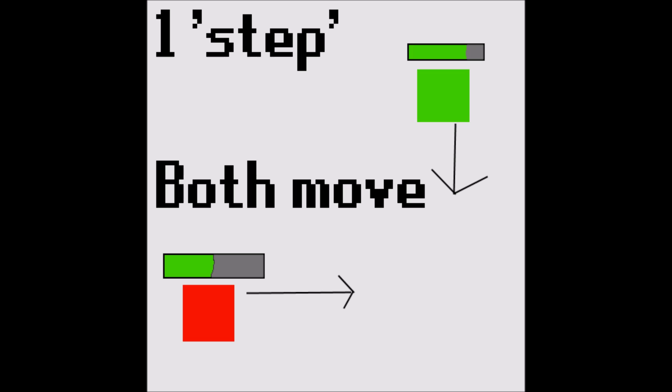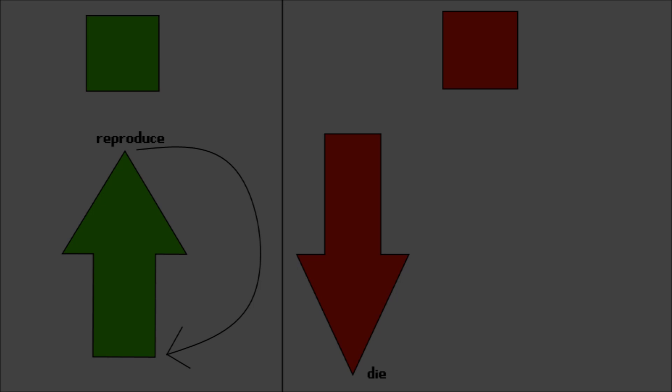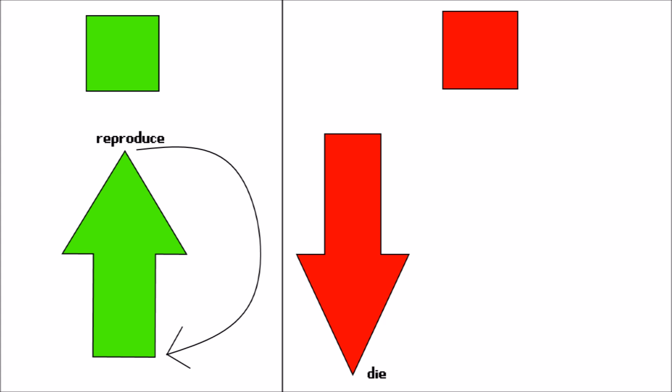Both species also have a certain amount of health. For the prey the health is constantly increasing throughout the simulation. When it reaches a certain threshold they reproduce and then the health resets to zero.